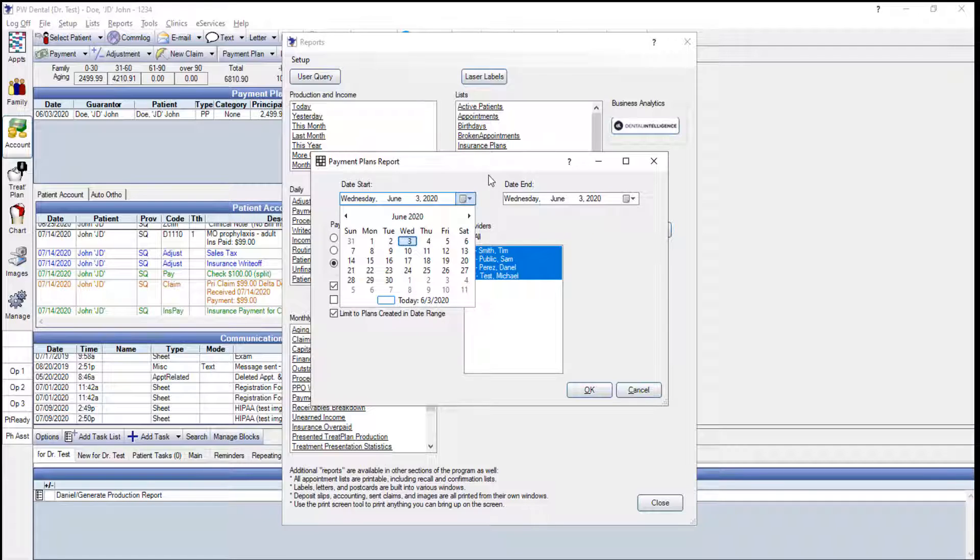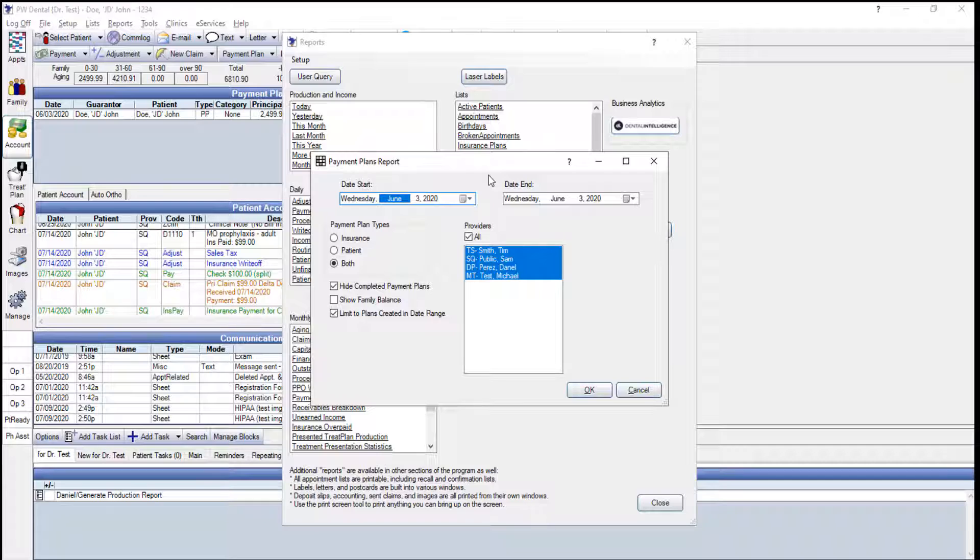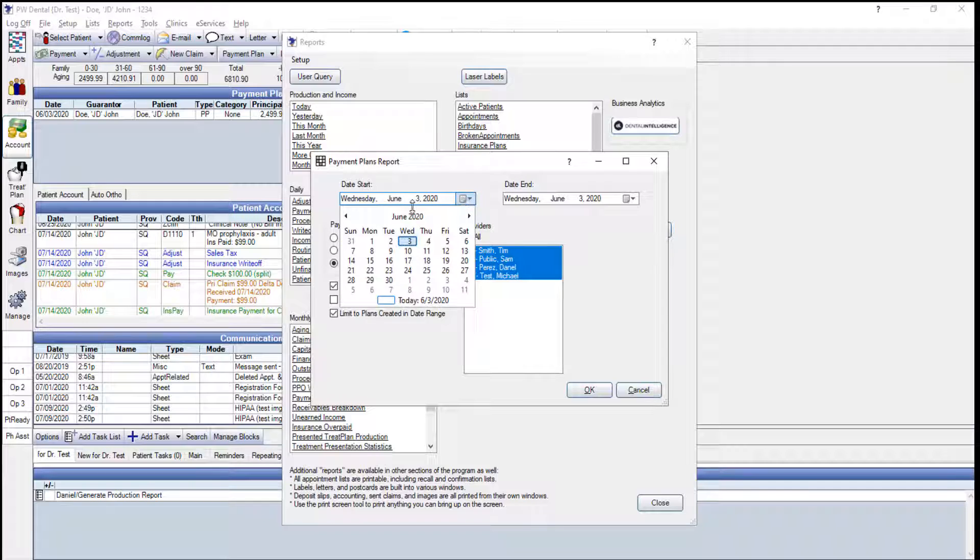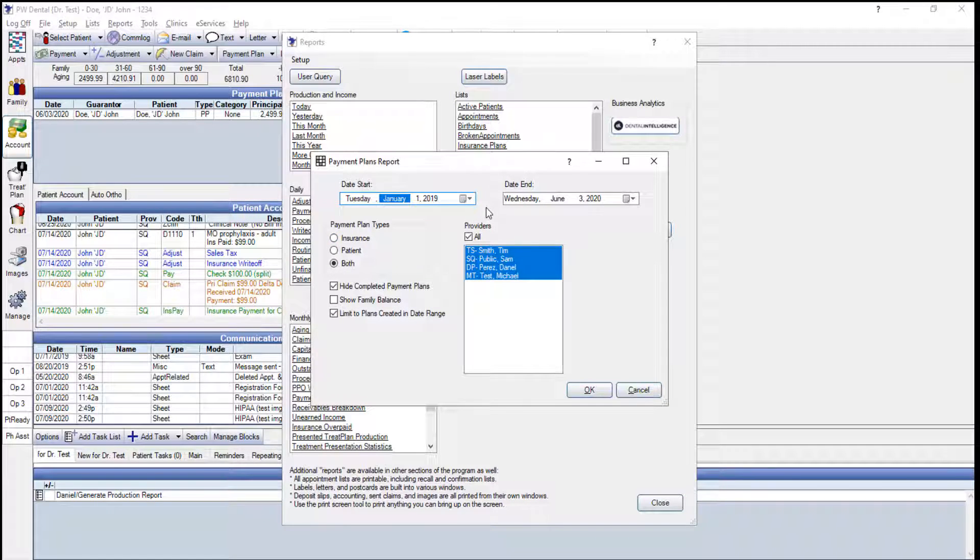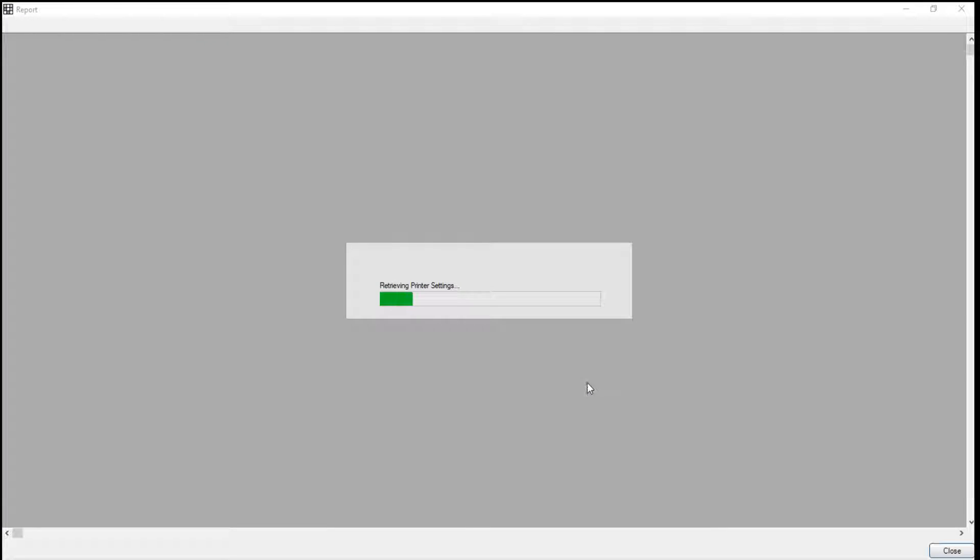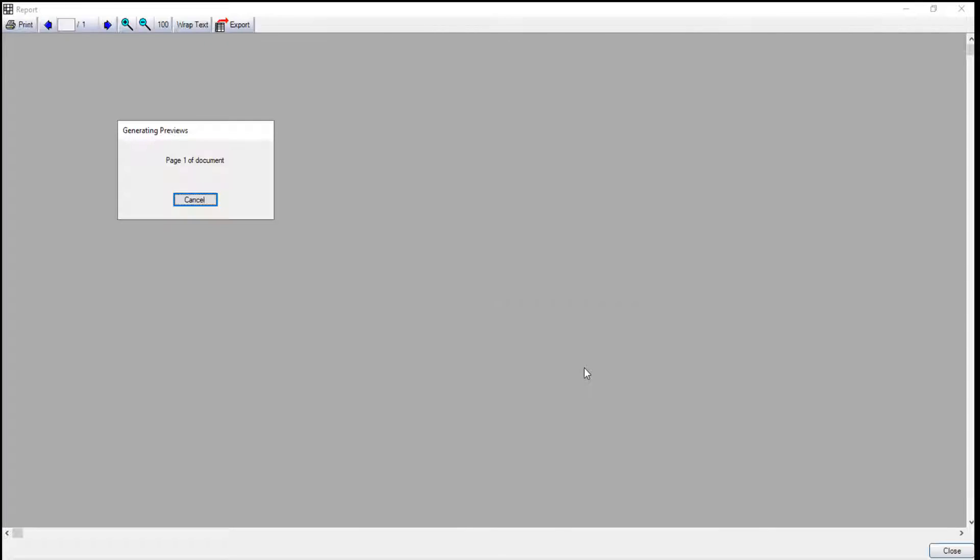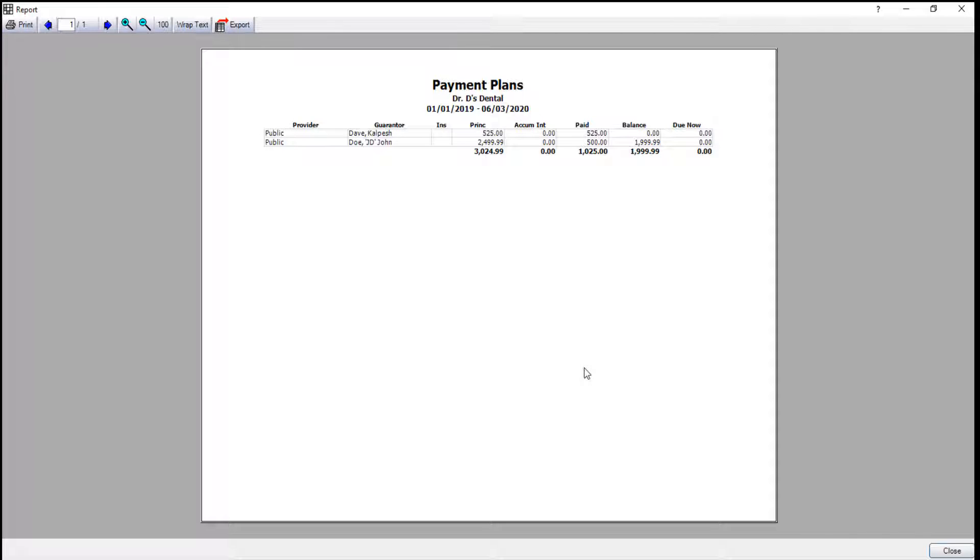I want to go back to January 1st of 2019, so in my calendar, I'm going to go back to 2019, and here you see we've got a couple of different options, so we can show the family balance and we can also hide completed payment plans. In this case, we'll leave the settings as is and we're going to click OK. It'll bring up a list of our patients that have payment plans, and depending on the version of PracticeWeb that you're currently using, your reports may differ and slightly vary.